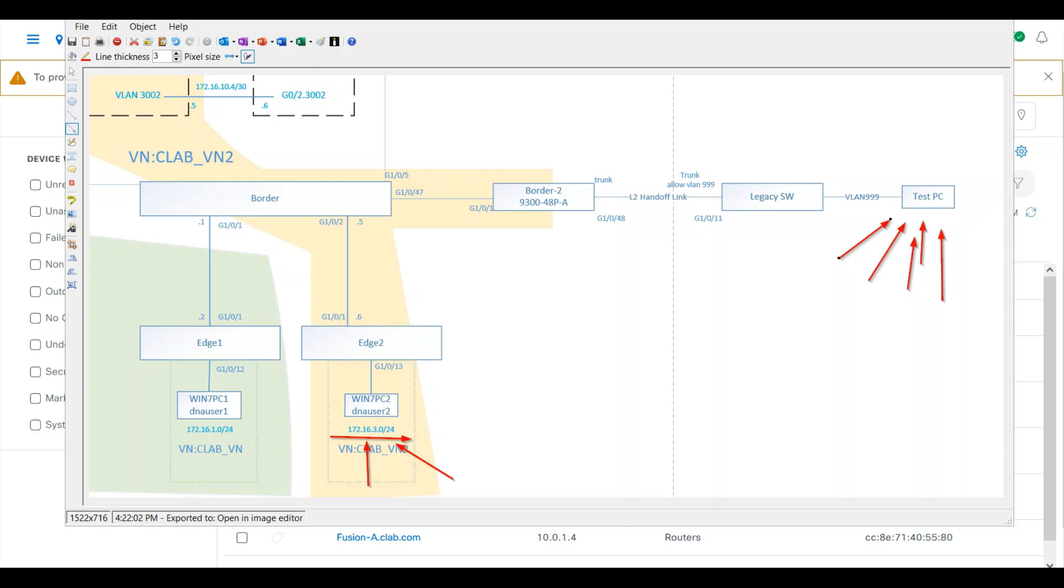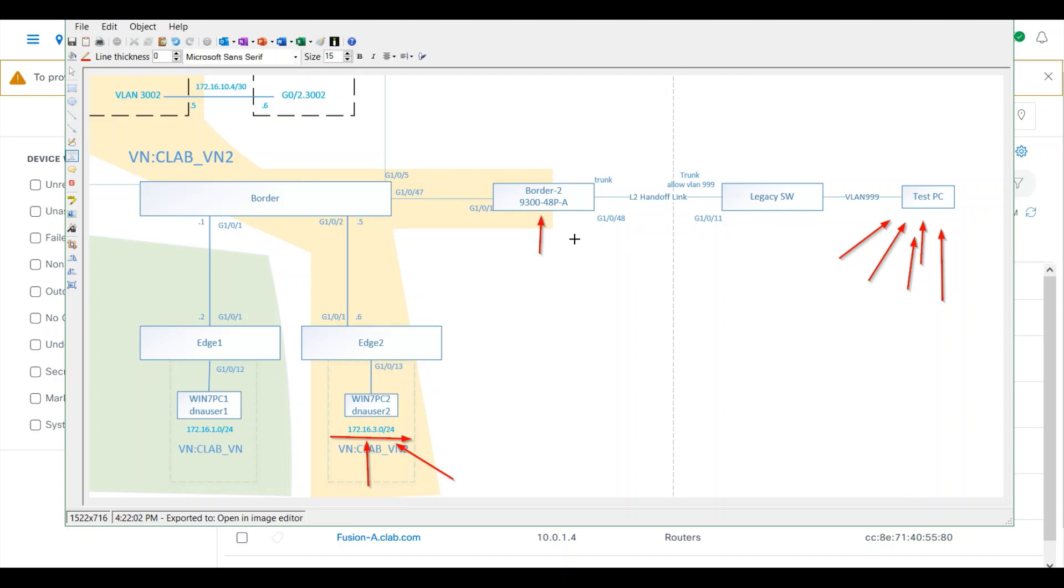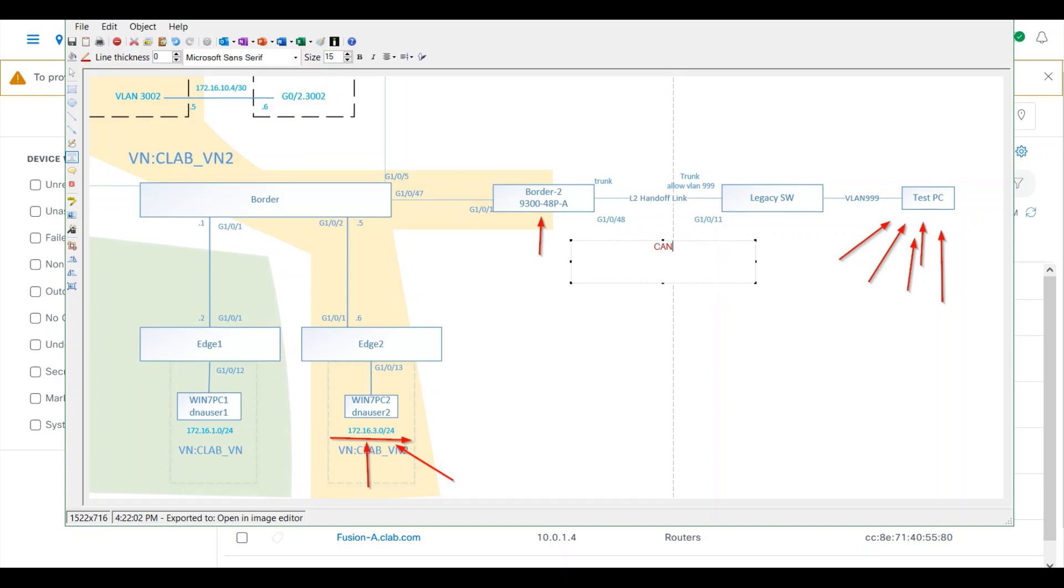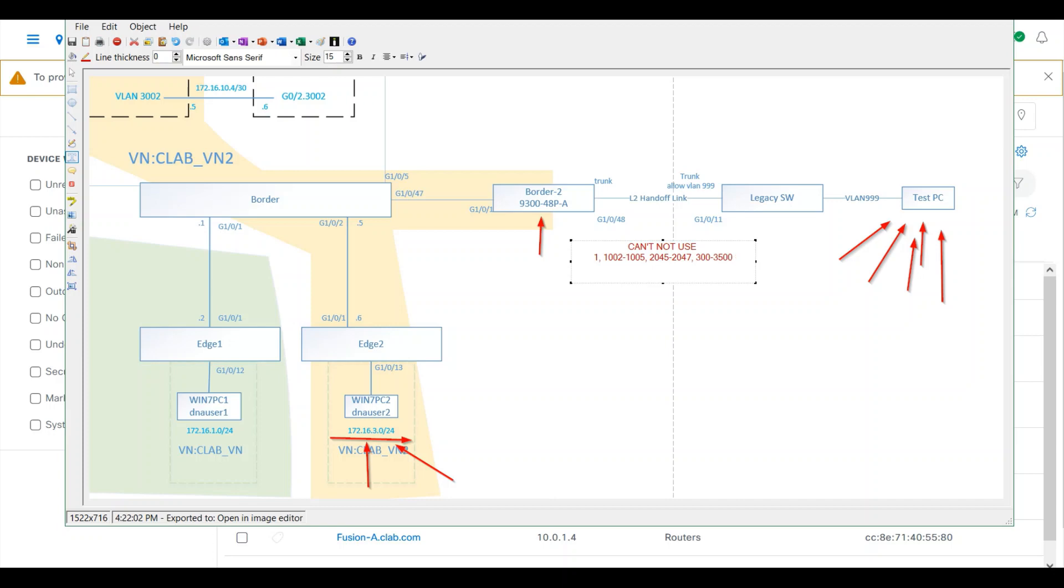The handoff is not supported on the edge; we support it on the border. Therefore we need a dedicated border node, and this border node must be operating in transparent mode for VTP to avoid any unintended modification of the traditional network's VLANs. Also, you cannot use VLANs 1, 102-105, 2045-2047, and 3000-3500. In my case, I'll use VLAN 999.